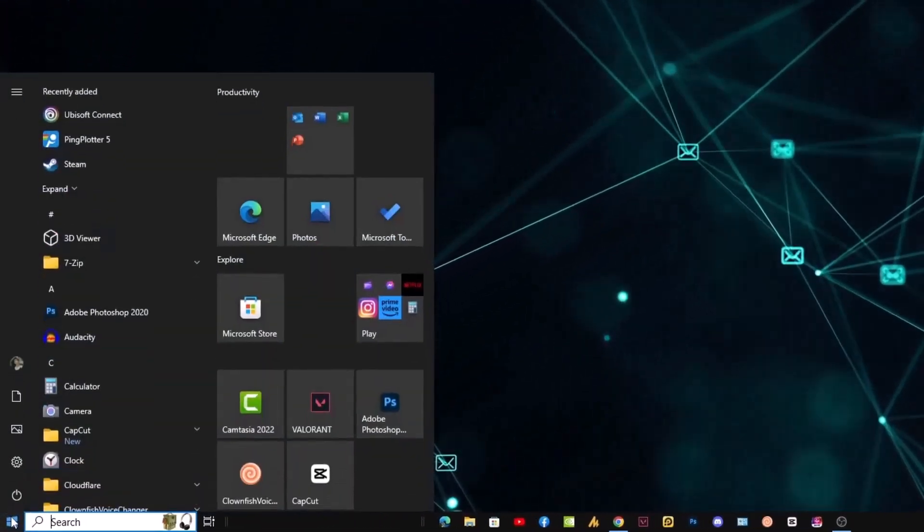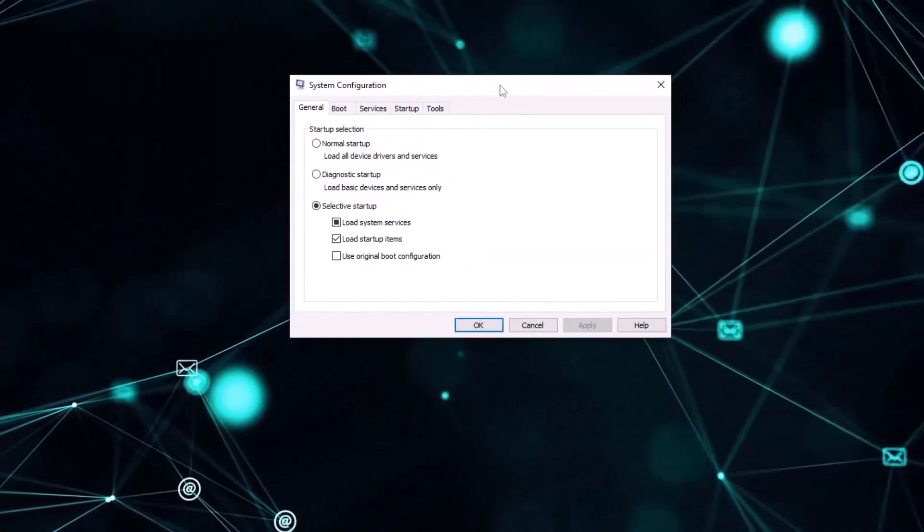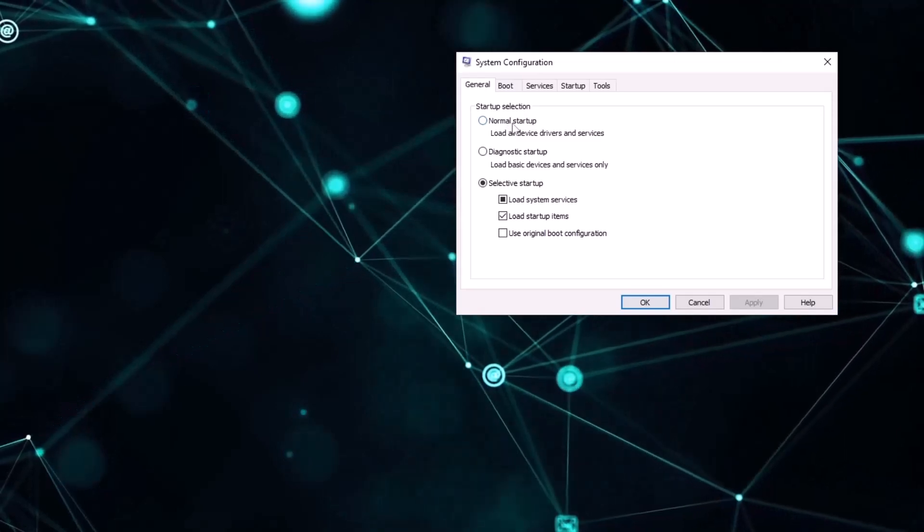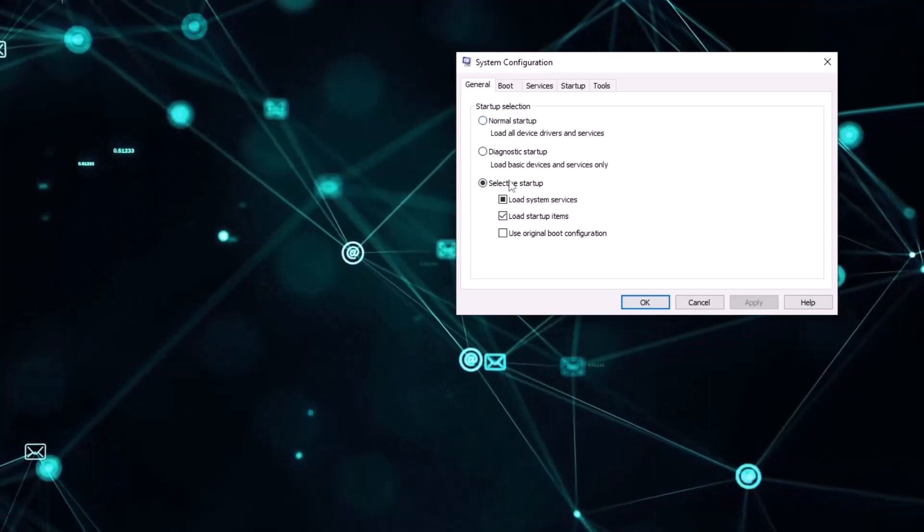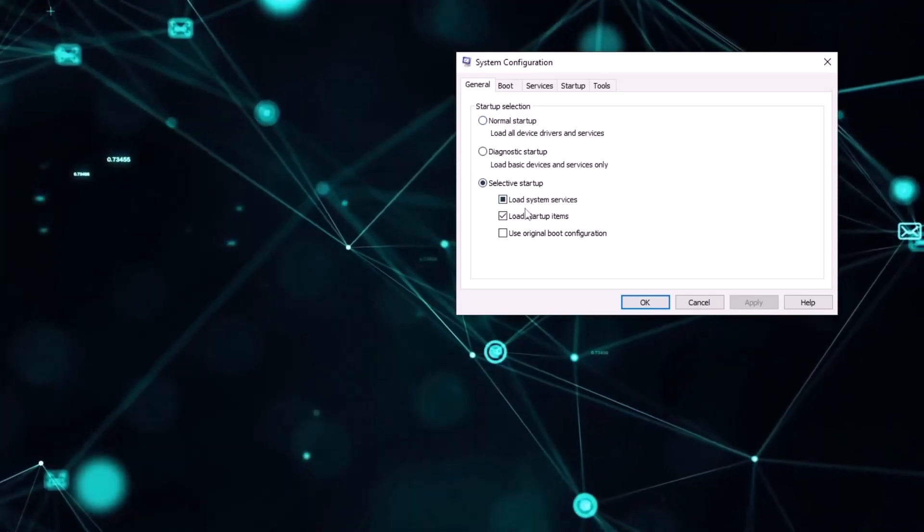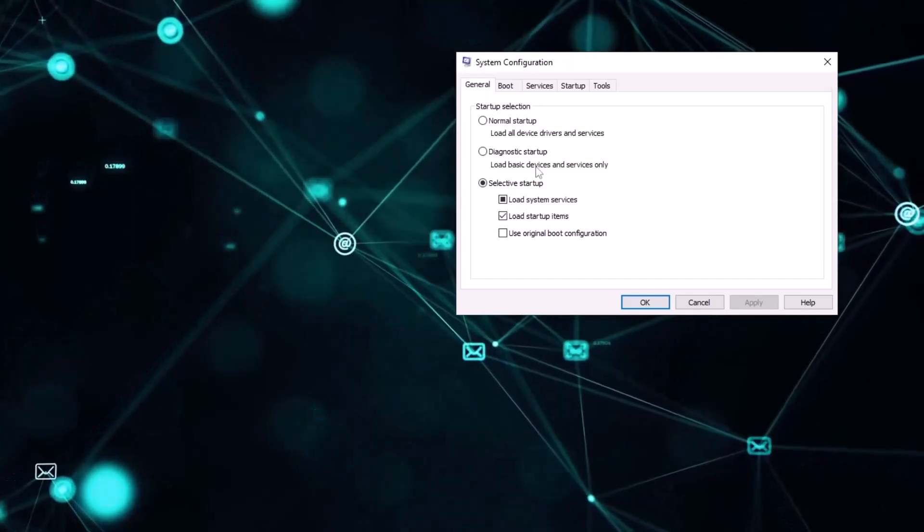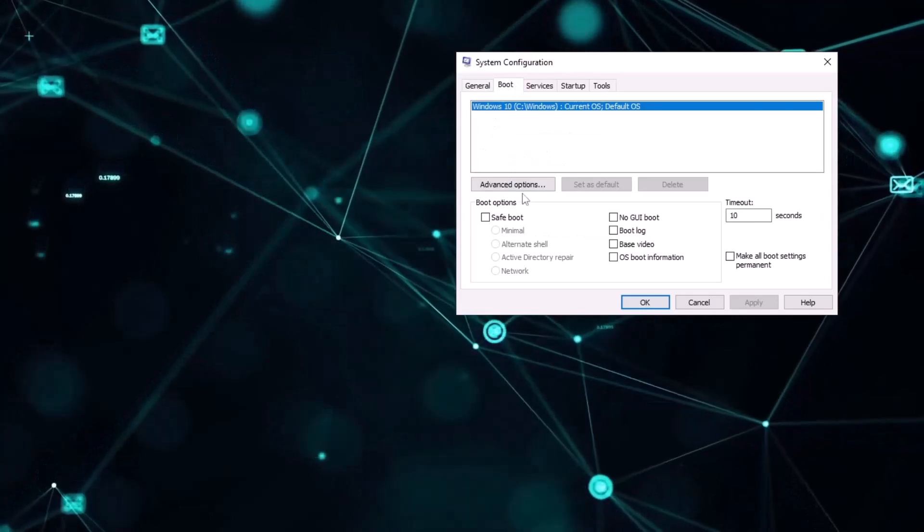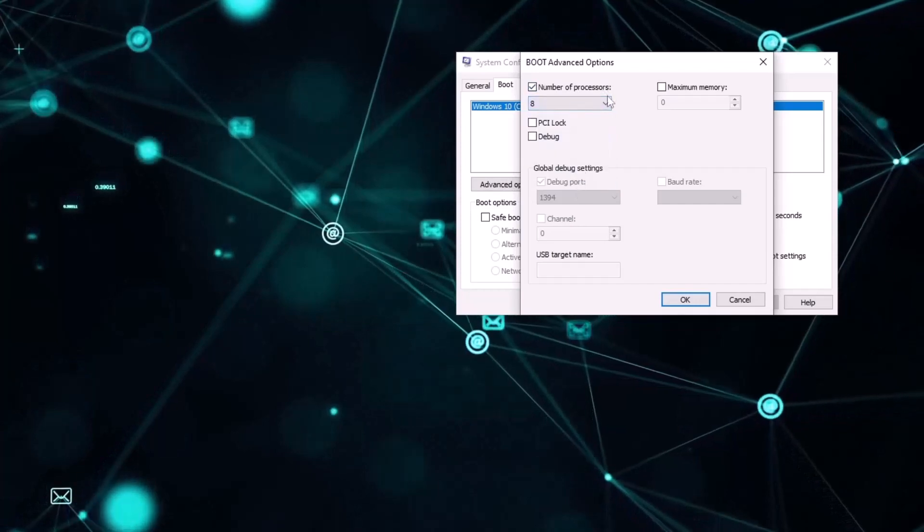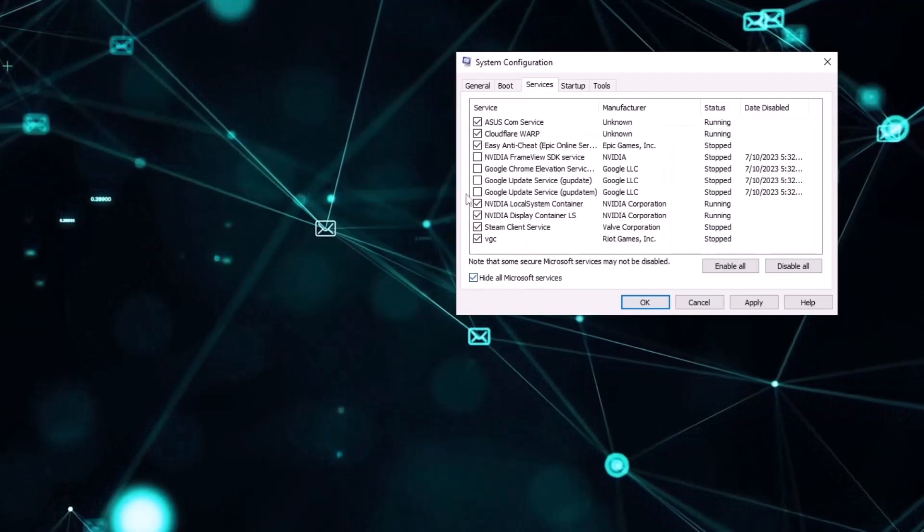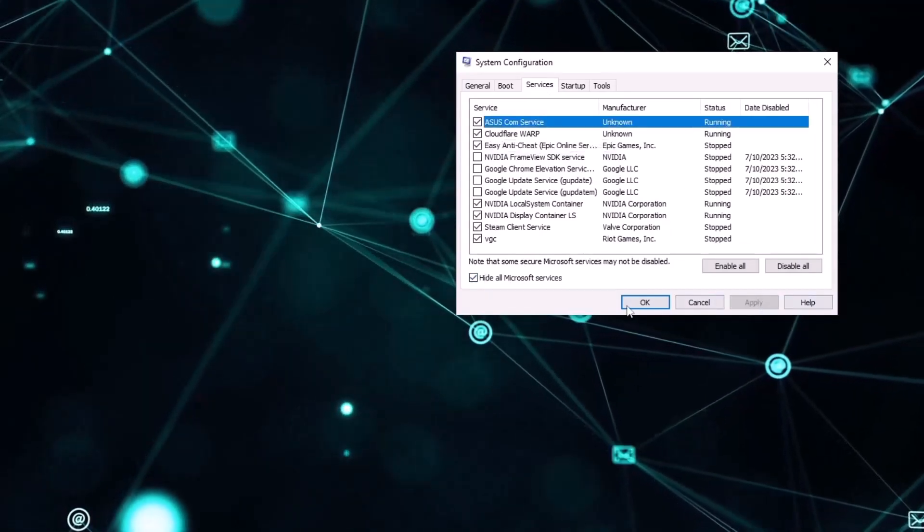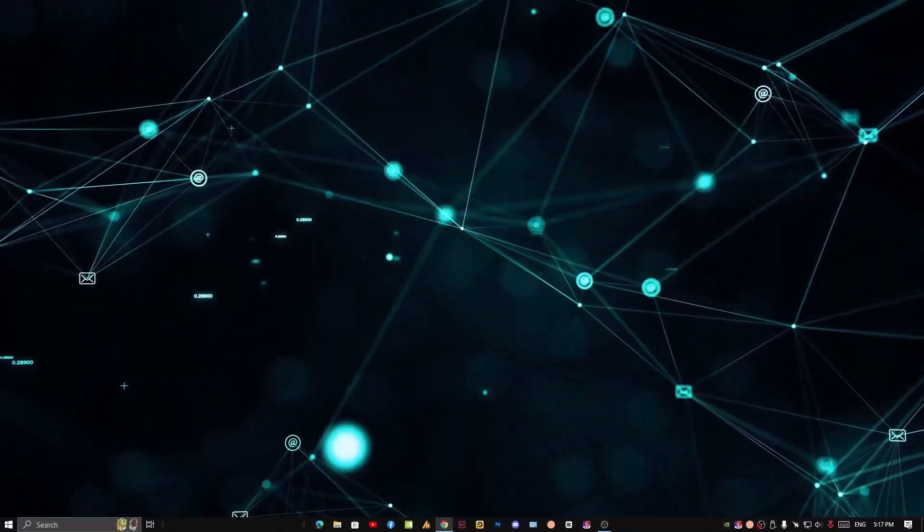One more thing you can do here: just click on the Windows icon, type 'msconfig'. Once you go there, just select normal startup so it will give you the best performance, just like fresh Windows. In my case, I'm not going with that option because I have installed a lot of services that are important for my work. On the other hand, just click on the boot option, click on advanced, number of processors, select eight cores, and click OK. Now go into services, hide all Microsoft services. Here you can disable unnecessary services and then hit Apply, click OK.